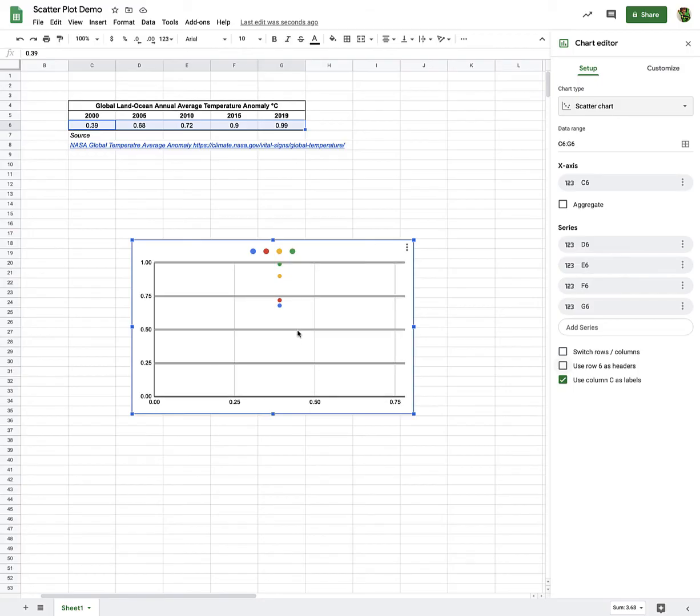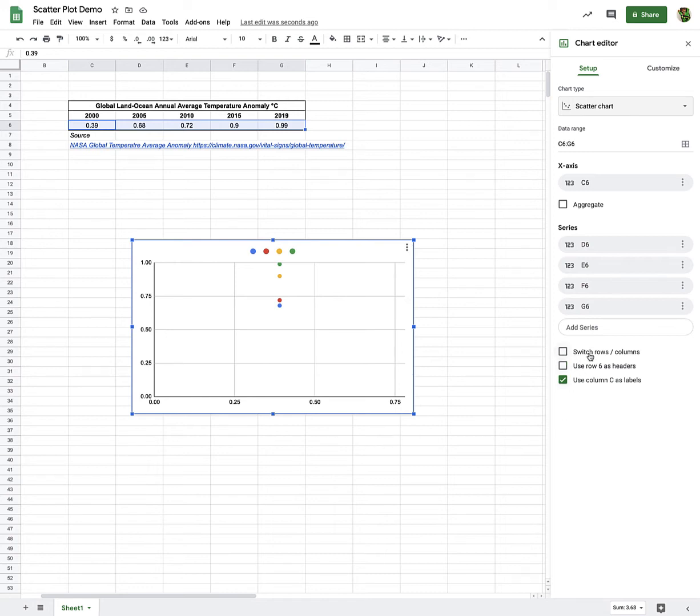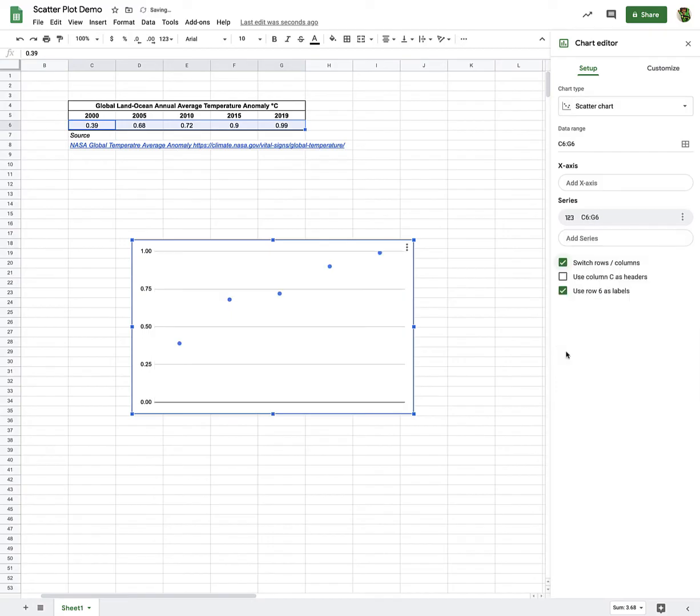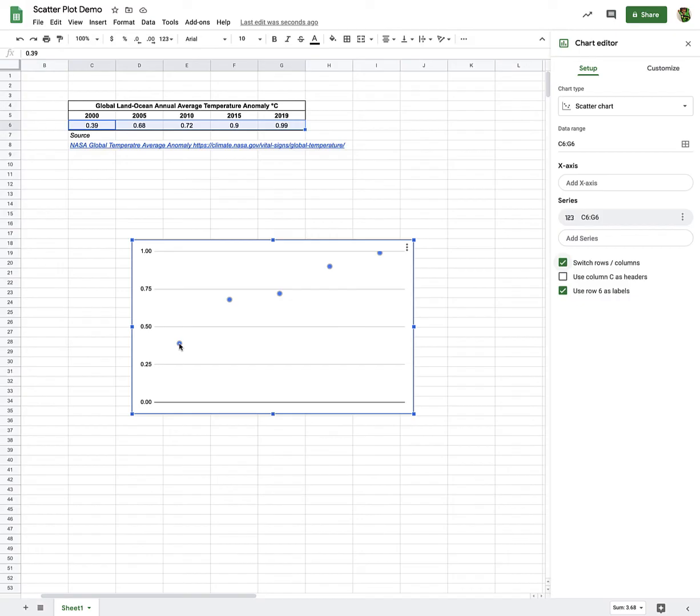The trick, what I need to do here to get this to look correct and to graph correctly, is I need to check this box here that says Switch Rows Columns, and I'll check that. And then magically, look at that. It looks much more accurate, or more what we would probably expect to see, where this data point is the 0.39 for the year 2000, and then 0.99 for the year 2019.